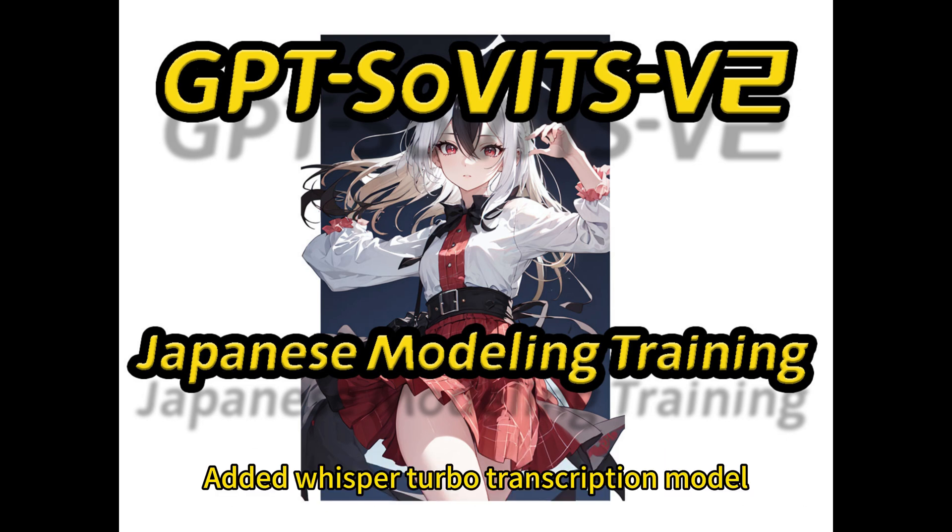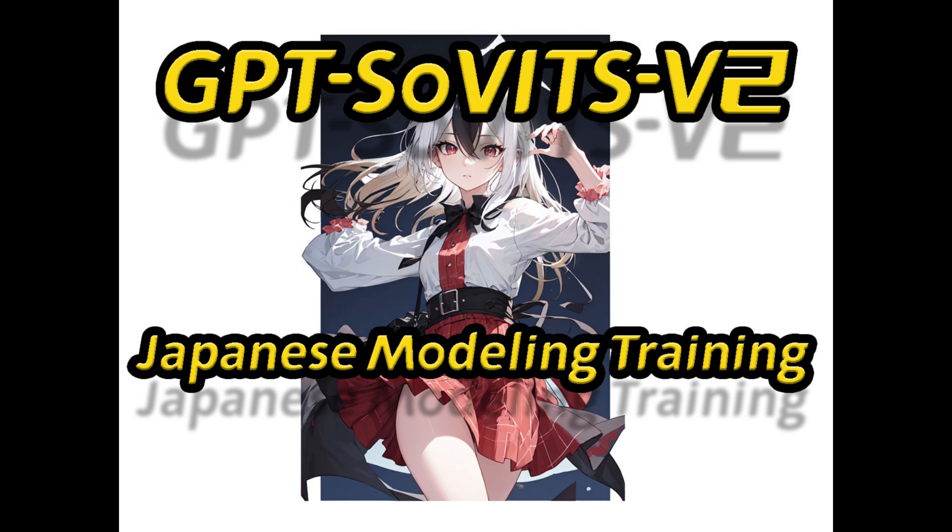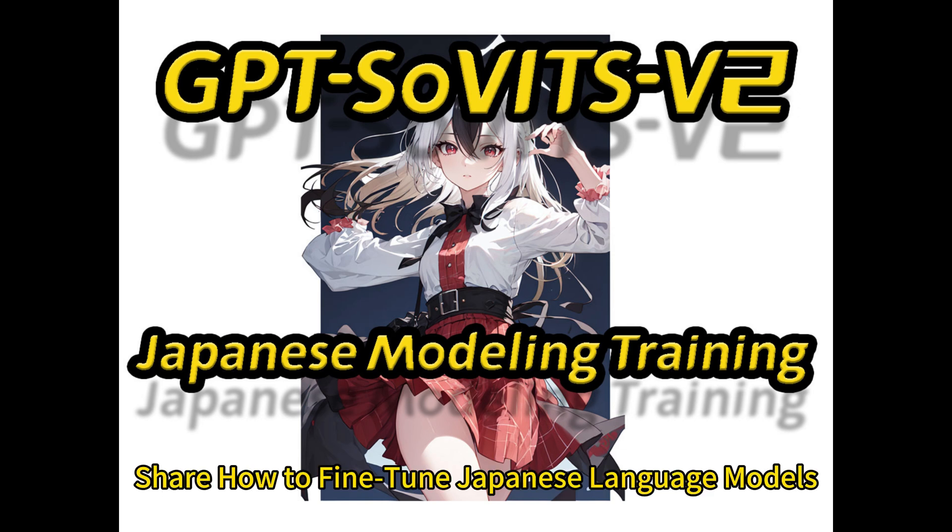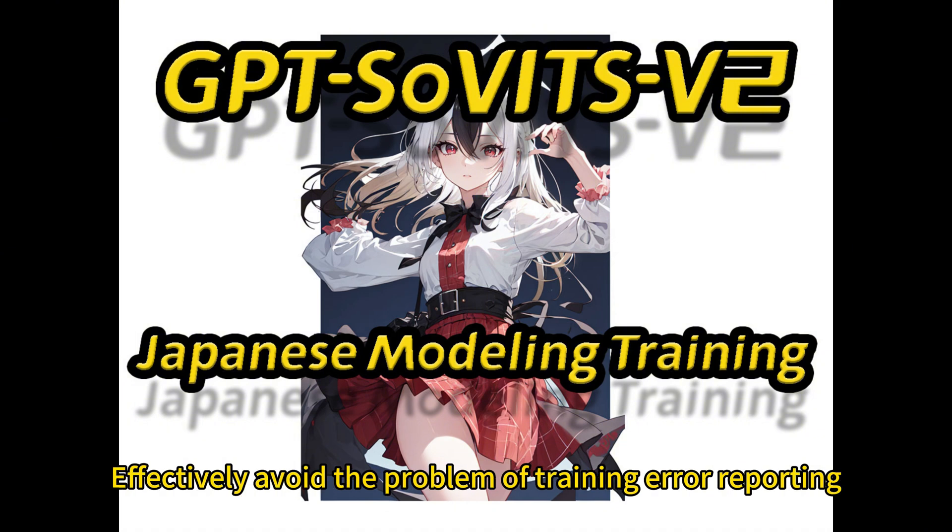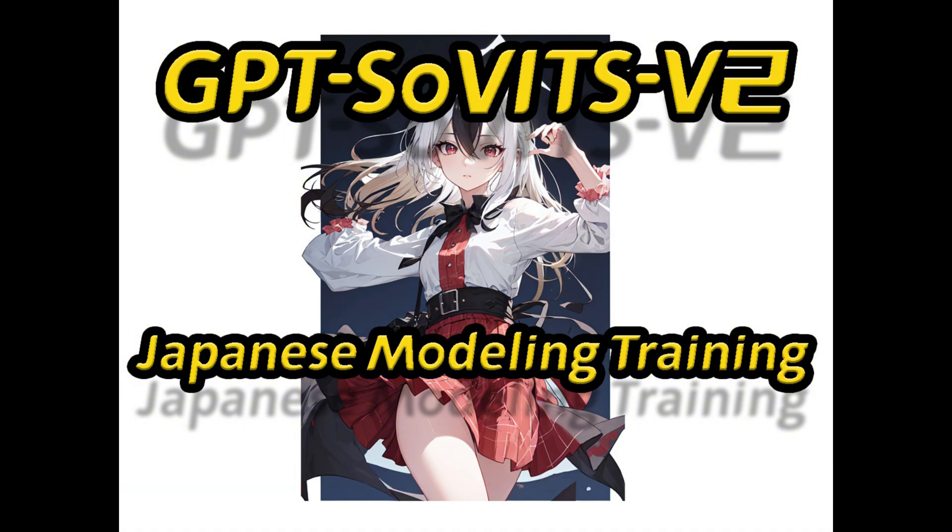Added Whisper Turbo transcription model. I'll share how to fine-tune Japanese language models and some related matters in fine-tuning training to effectively avoid the problem of training error reporting.